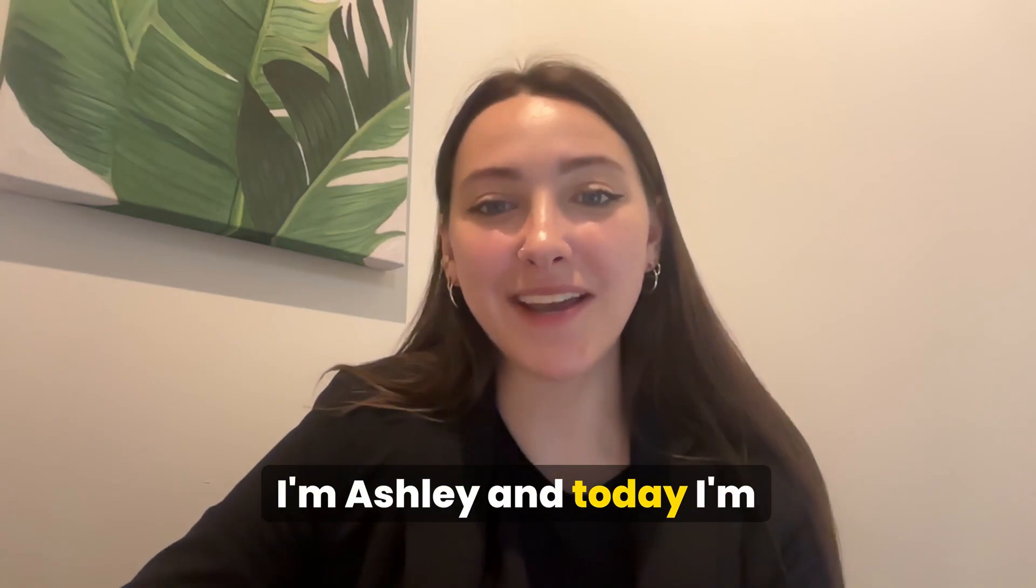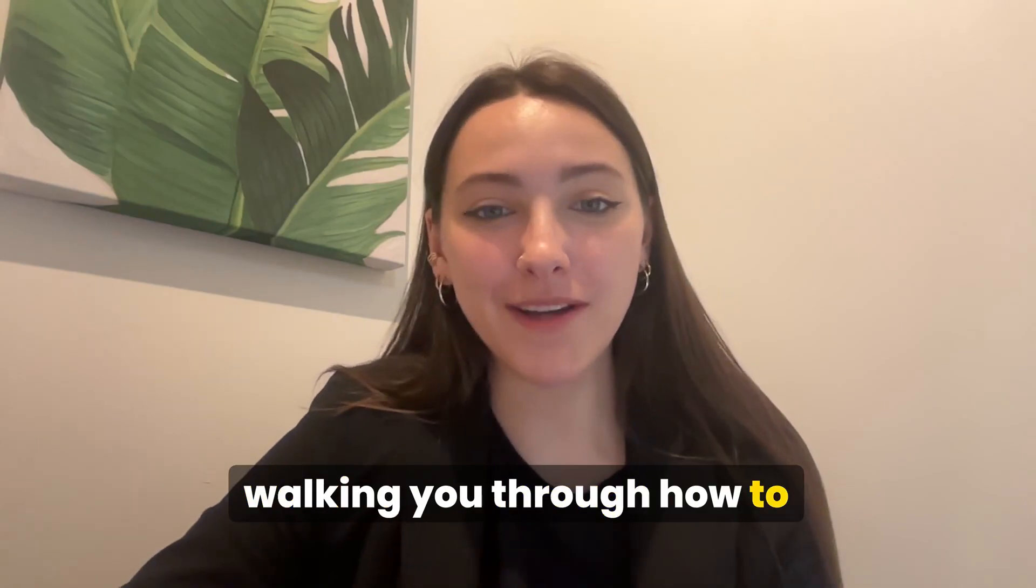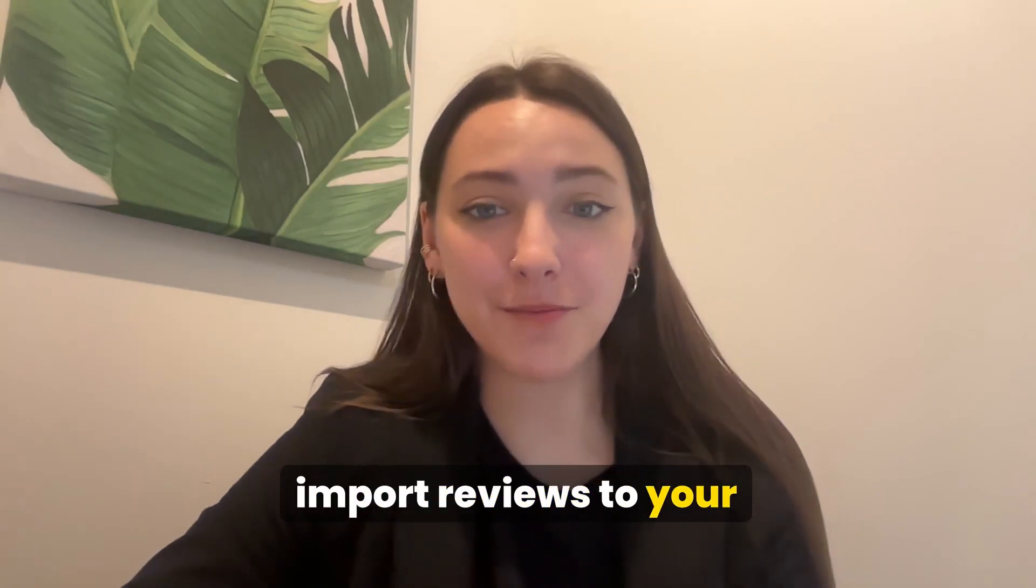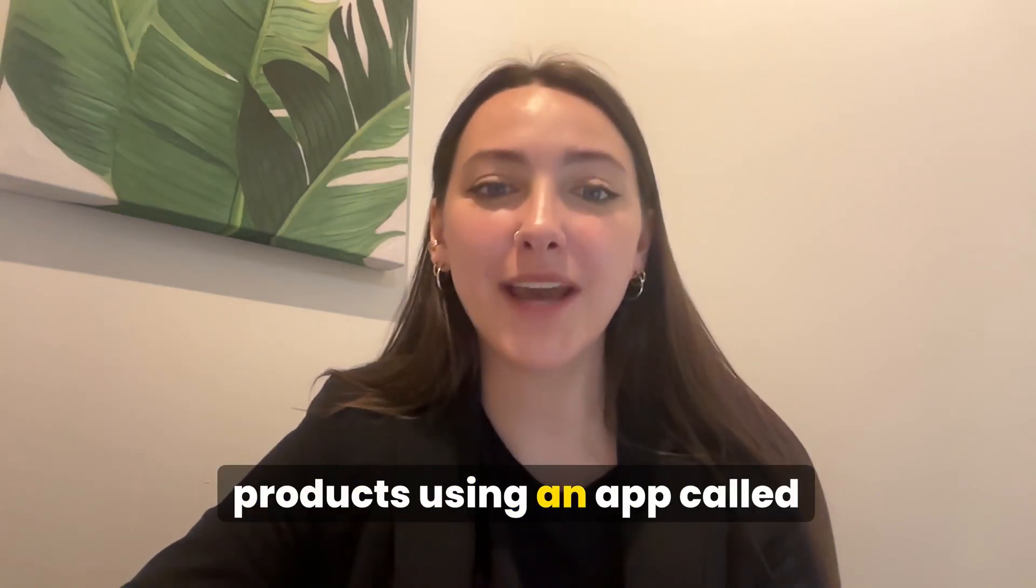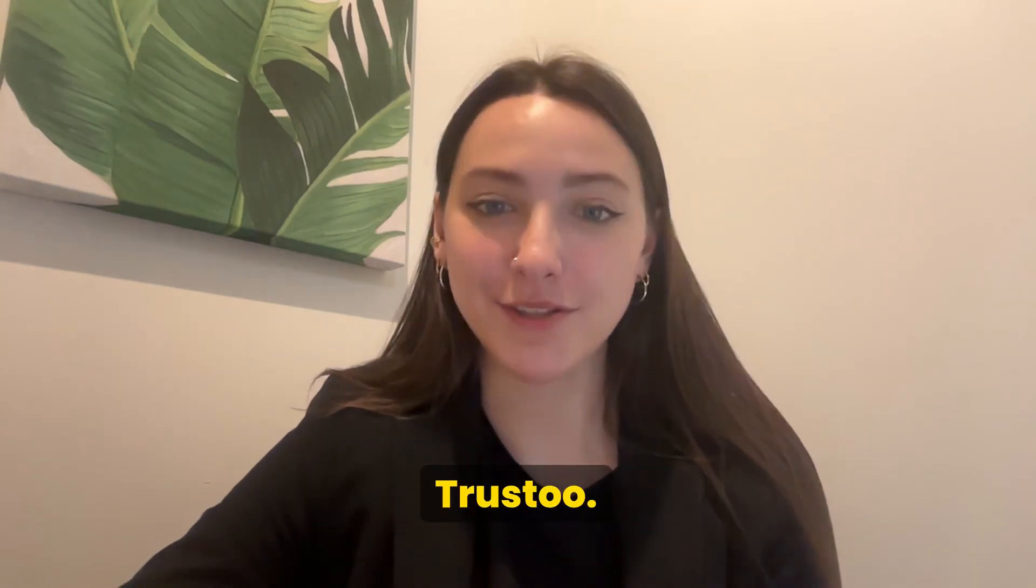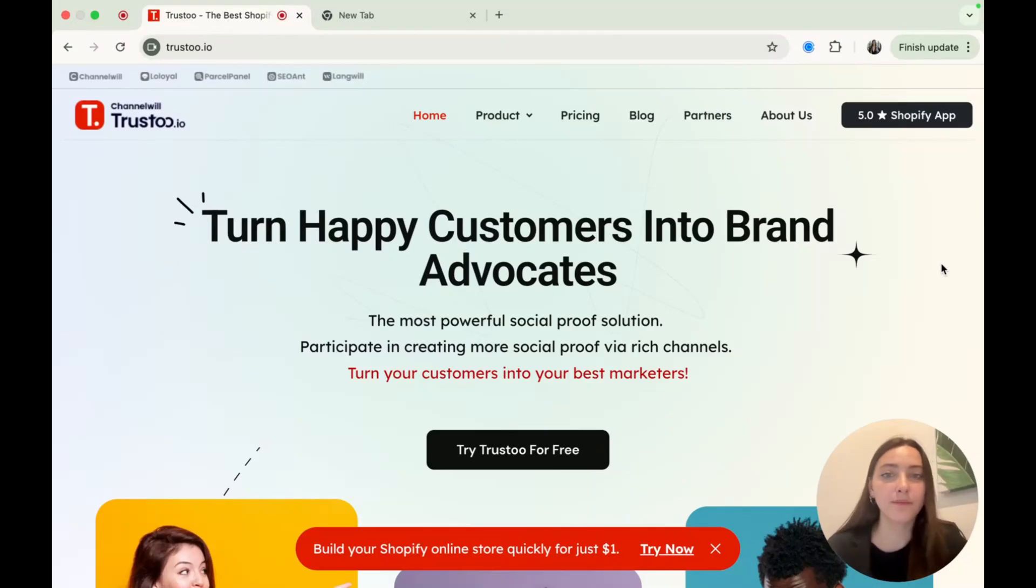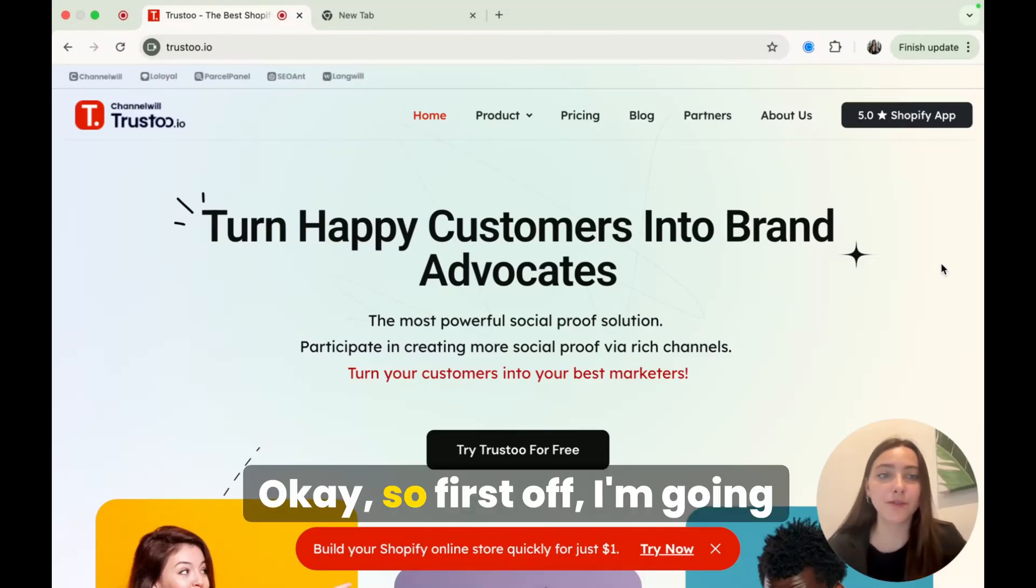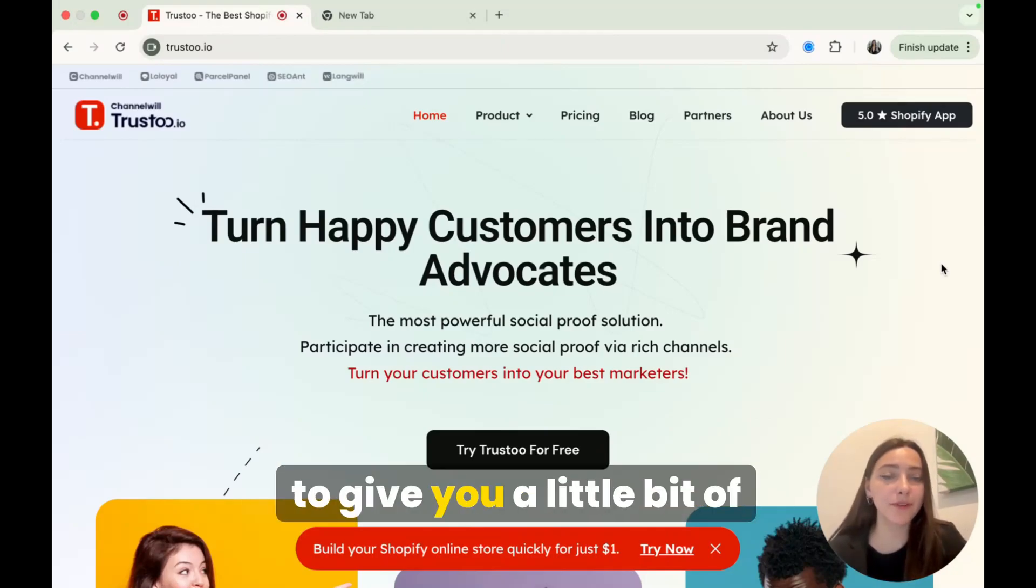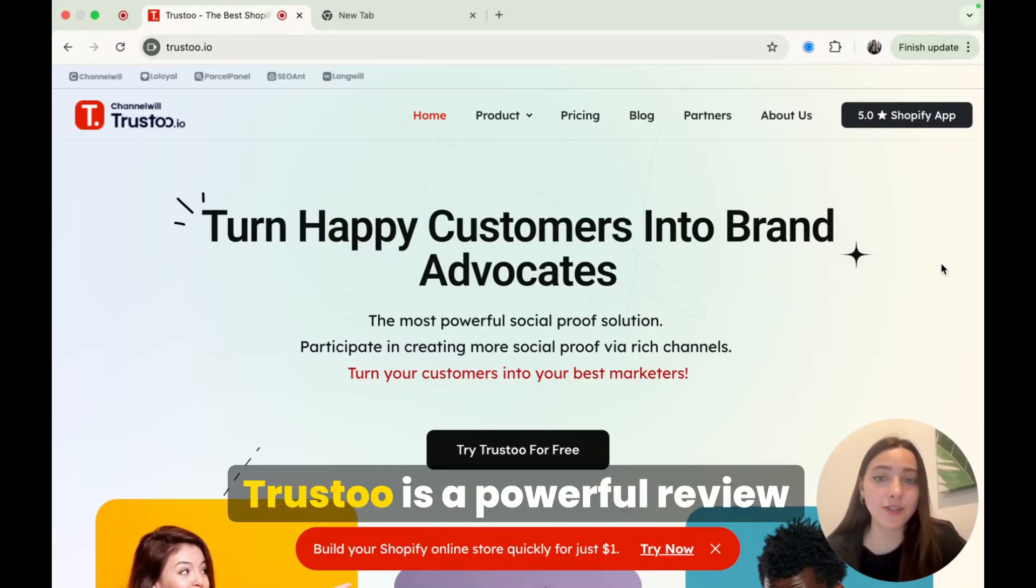I'm Ashley, and today I'm walking you through how to import reviews to your products using an app called Trust2. Okay, so first off, I'm going to give you a little bit of background of this app.